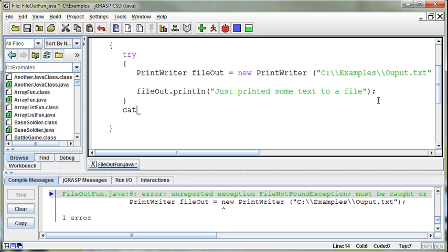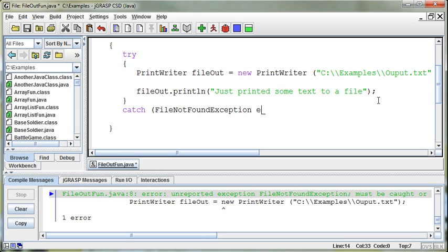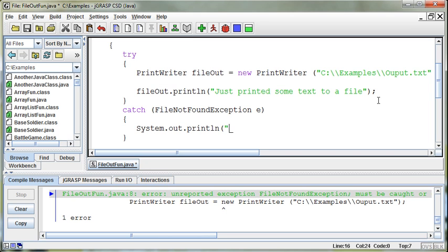And then a catch. And then what we're going to catch is the file not found exception. Then I'll name E, the object that's going to be passed to me. And then I'll just print out and say, sorry, not a valid file.